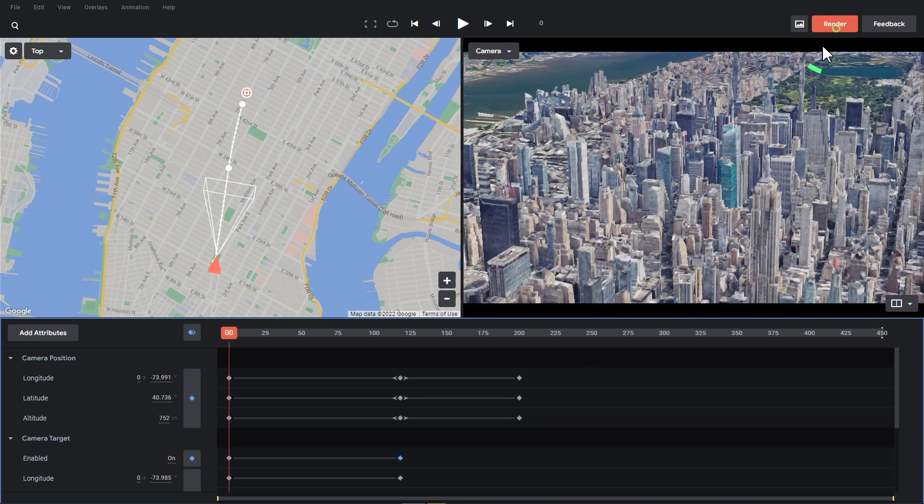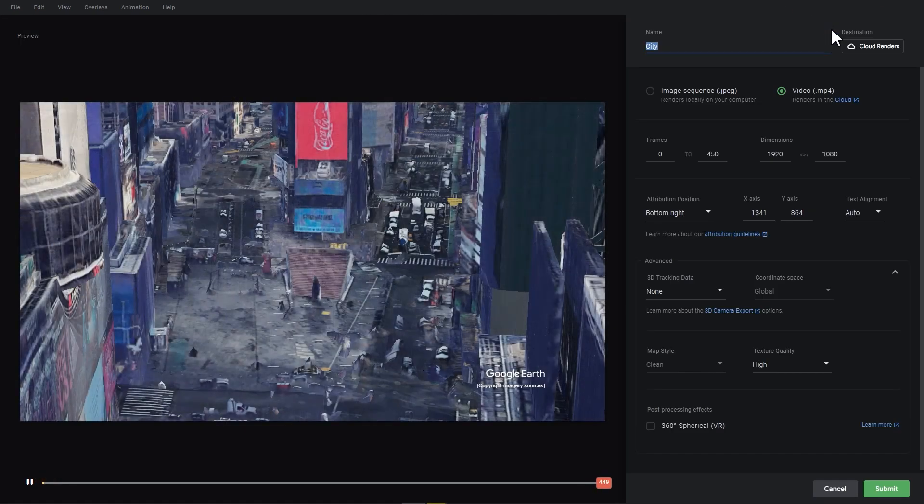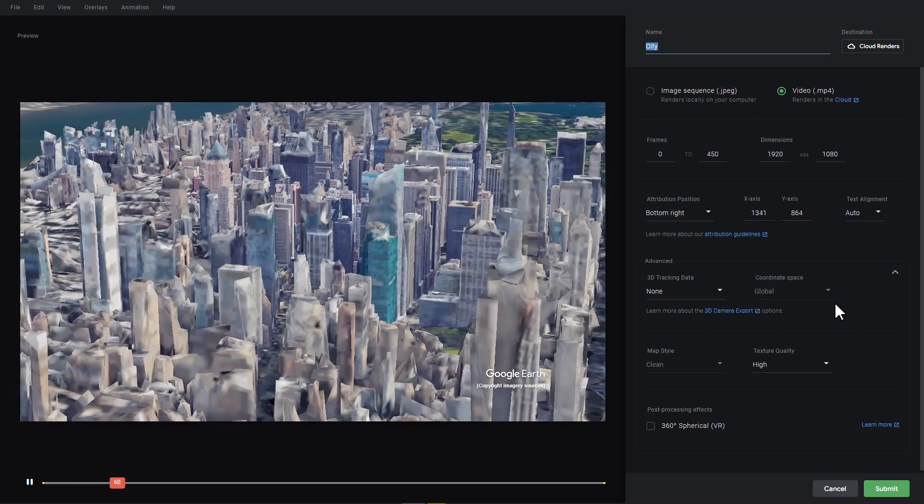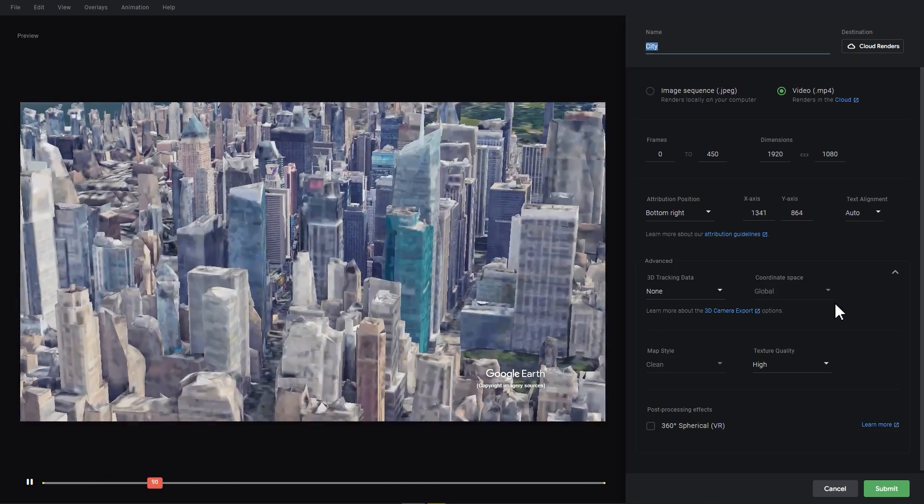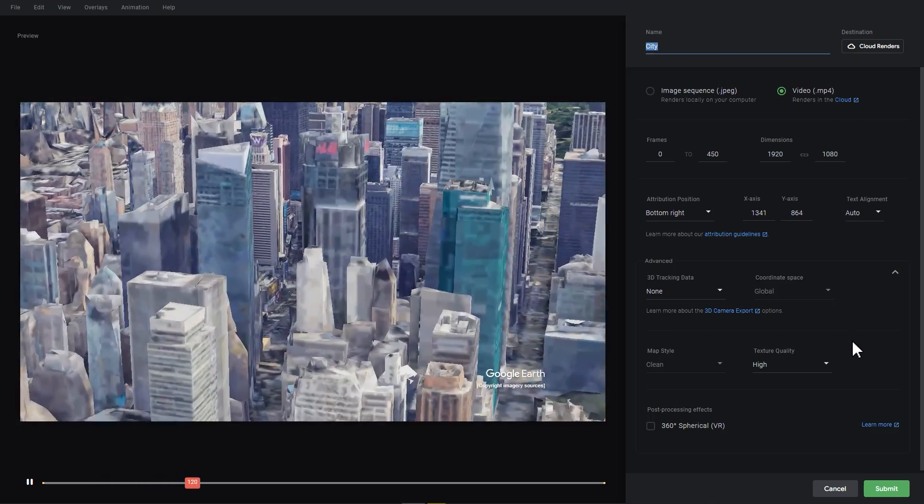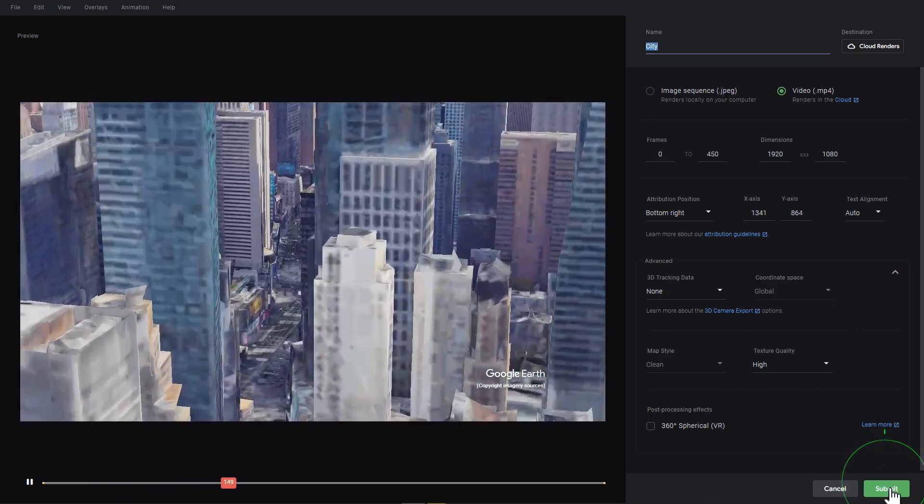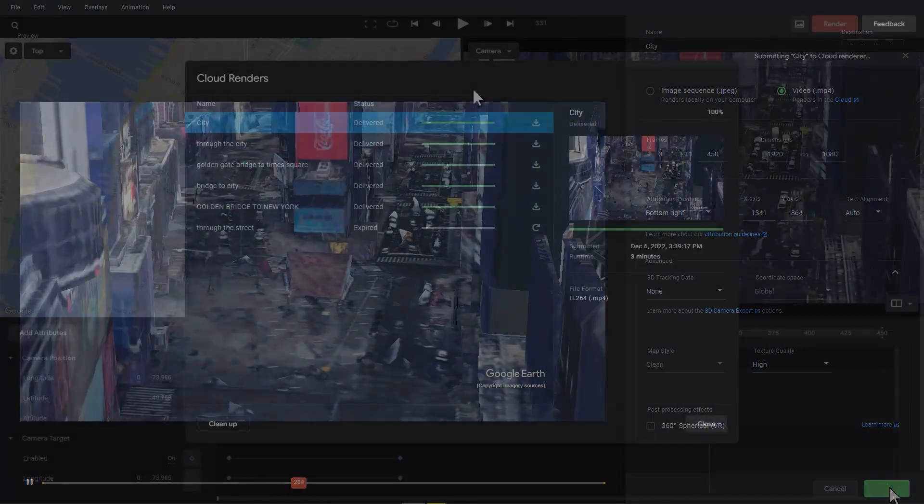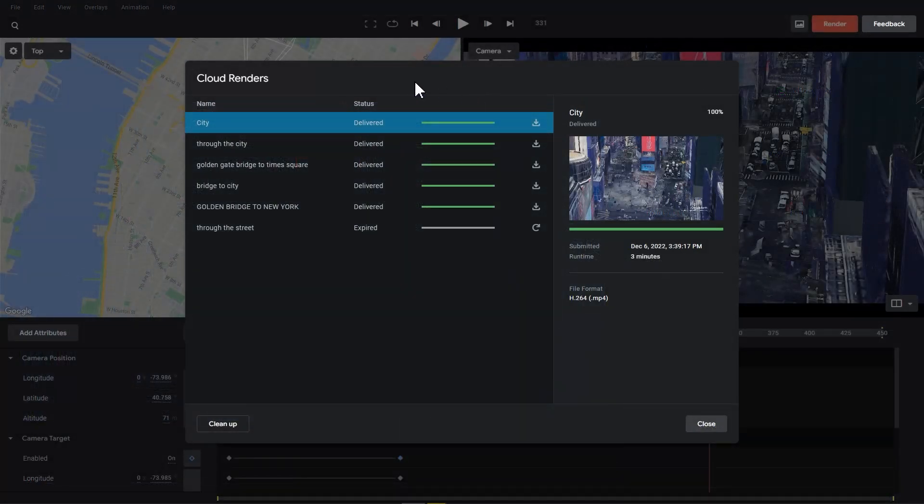We can click on the button here and enter the rendering interface. After confirming all the parameters, click Submit. After that we can download the final film from Cloud Render.